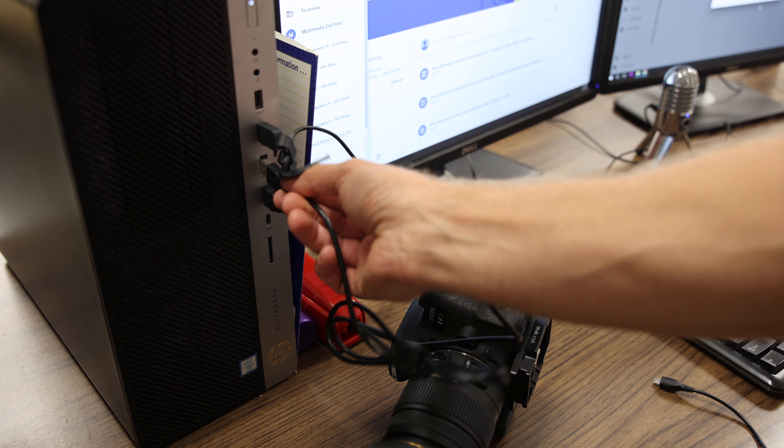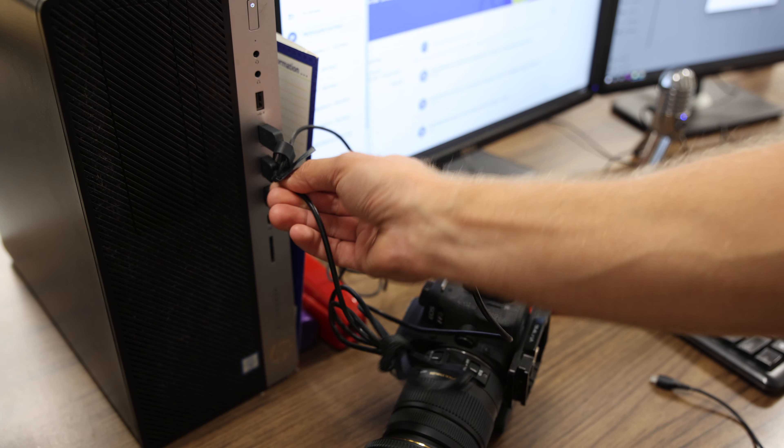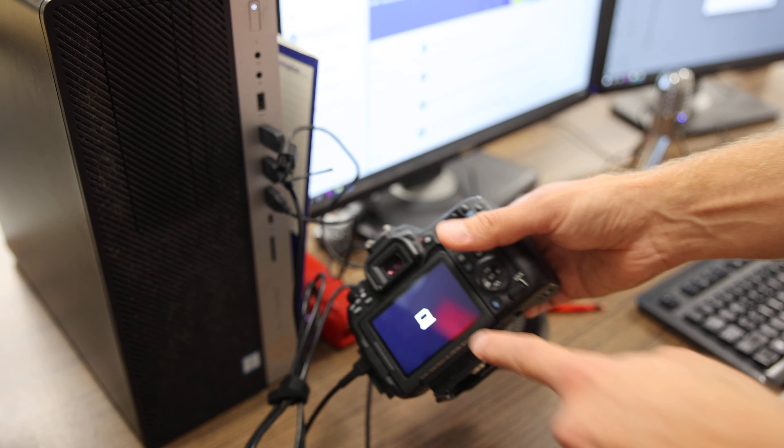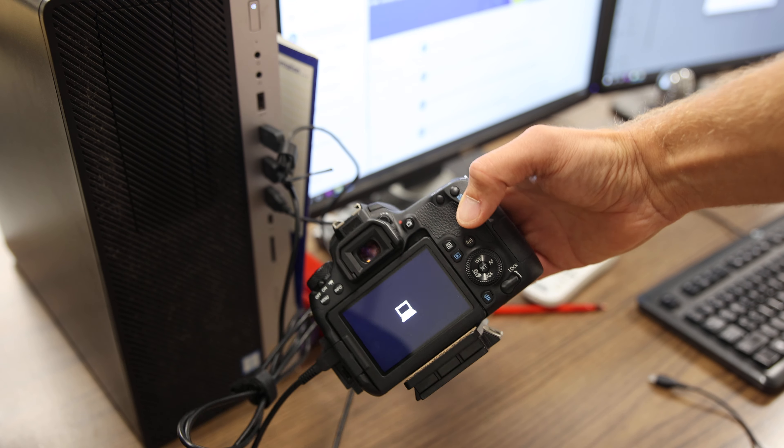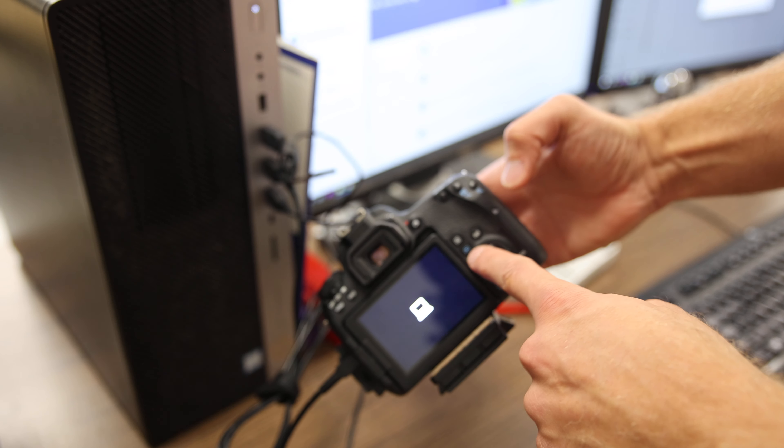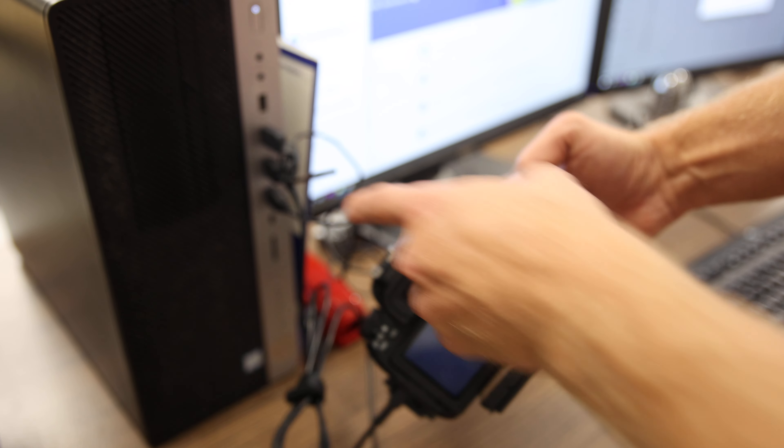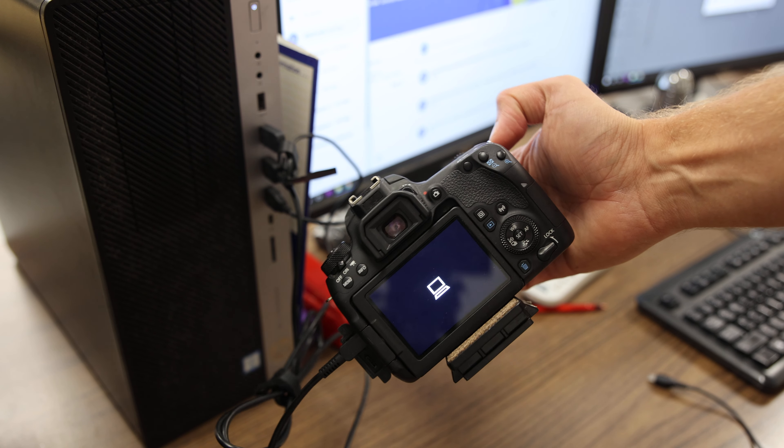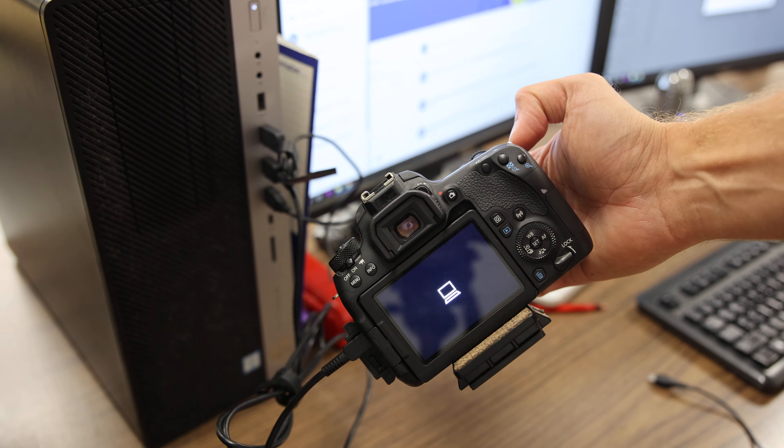And if it doesn't come up, I notice some cameras, see mine came up right away, shows this little camera, you may have to press play and then plug it in. If it doesn't work the first time, unplug it and do it again.